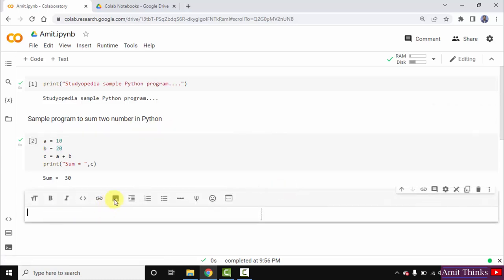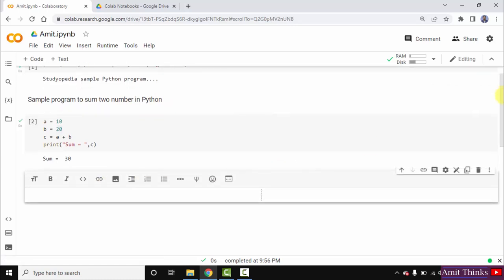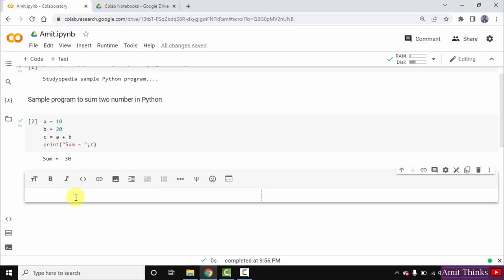You can also add images here. You can format text as code. You can also add emojis here.